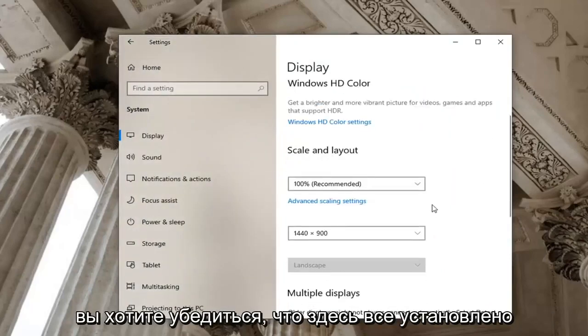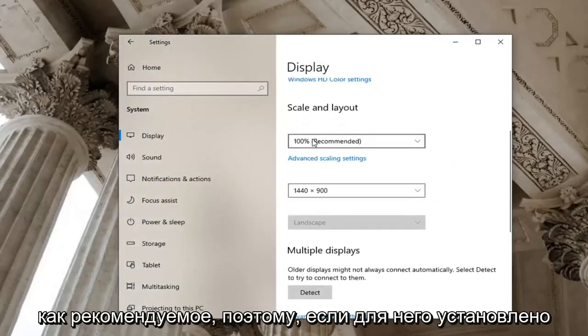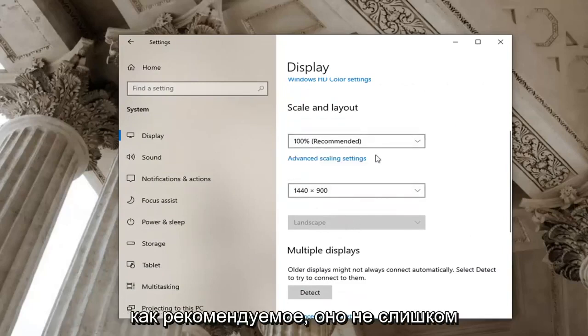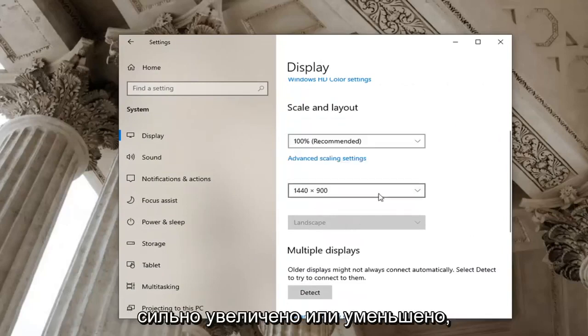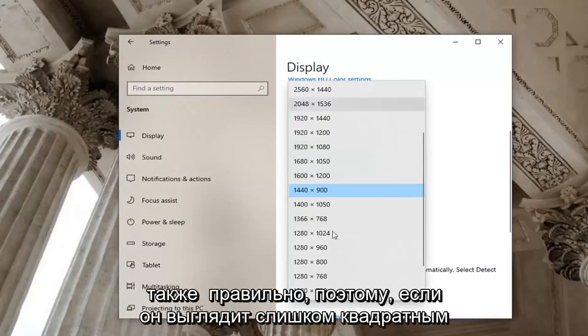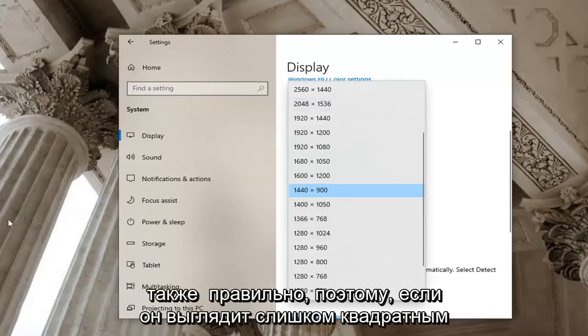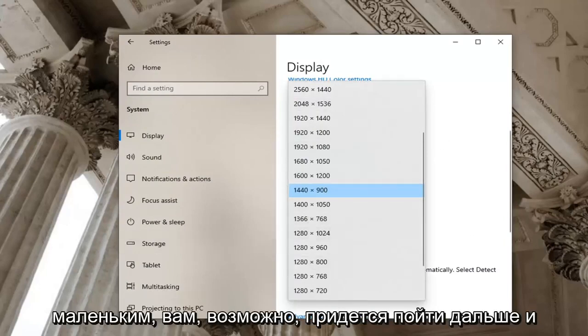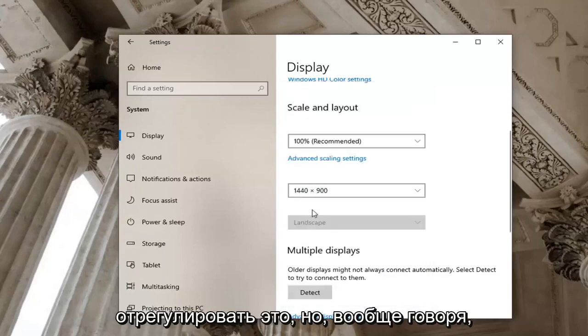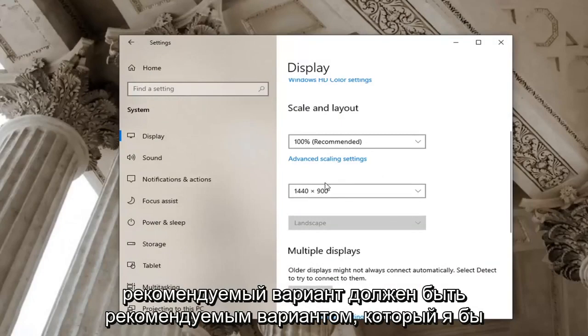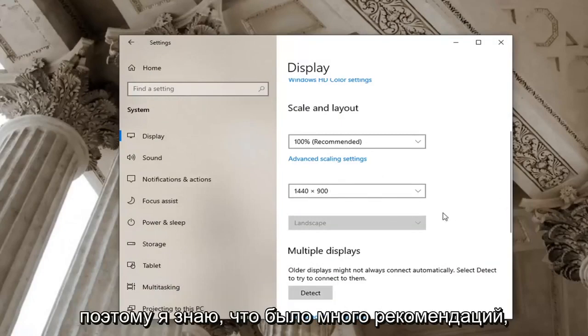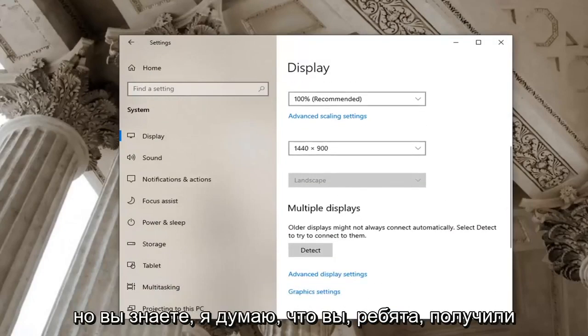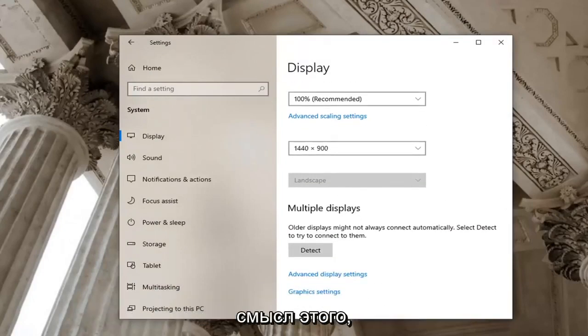You want to make sure everything is set to recommended here. So if it's set to something else, make sure it's just set to recommended. It's not zoomed in too much or zoomed out. And make sure your screen resolution is also correct. So if it looks too boxy or it's too small, you may have to adjust that. But generally speaking, recommended should be the recommended option. I know there were a lot of recommends, but you get the point.